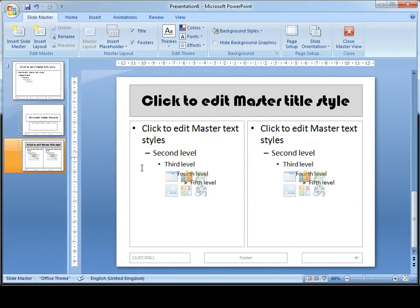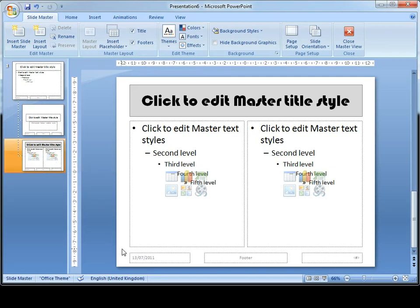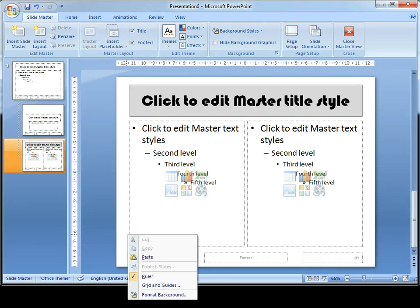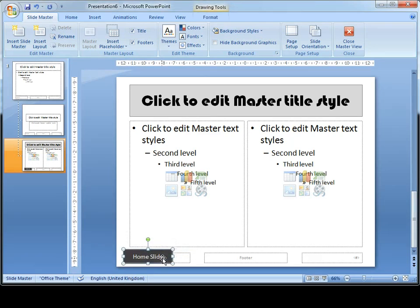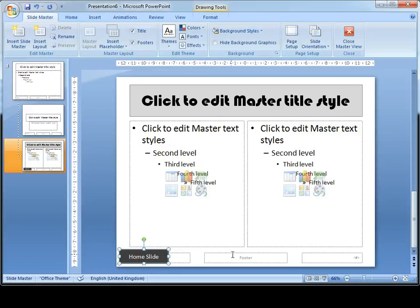And on these slides here, which are the double content layout slides, I'm going to right click and paste. Now I'm just going to use my arrow keys on my keyboard to move it down slightly there.